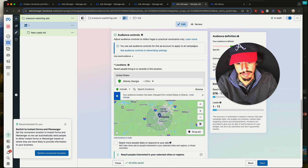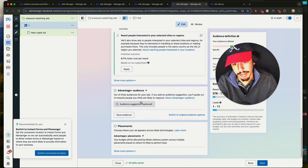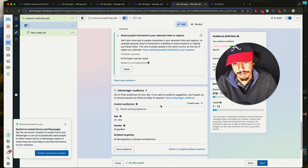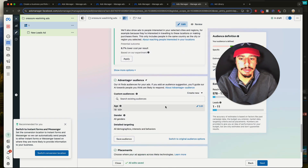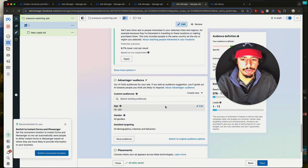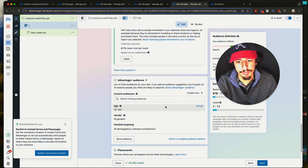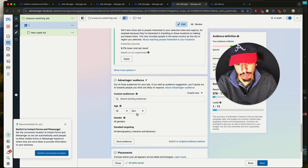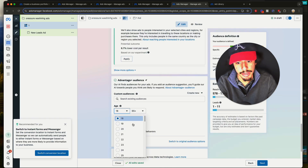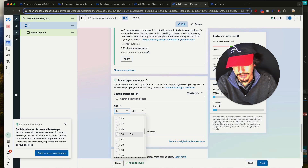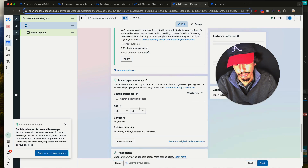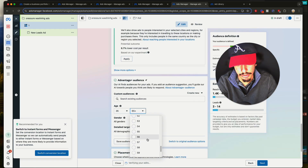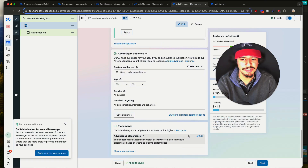In this case let's leave it at 25 miles. Scroll down and put in your audience suggestion. Some people don't do this, but you have to — because you do not want to target people who are 18 years old. You're just going to be wasting your money. So select this — I usually do around 35 years old, from 35 to 55.